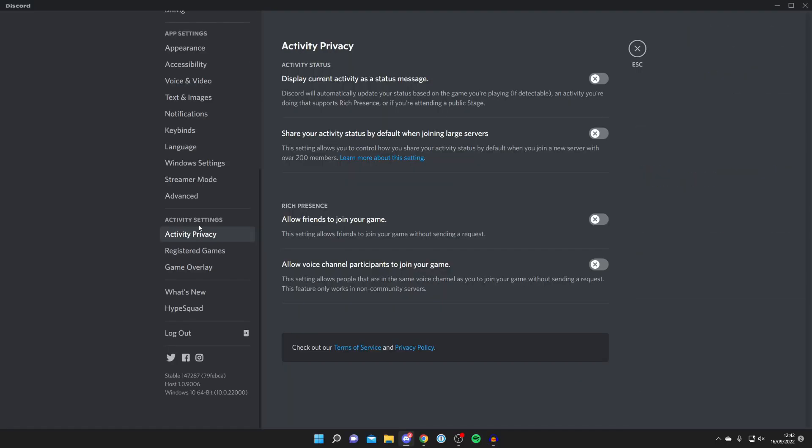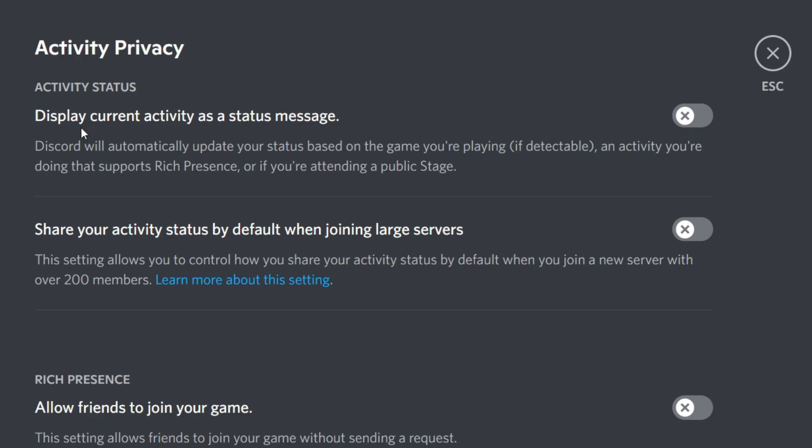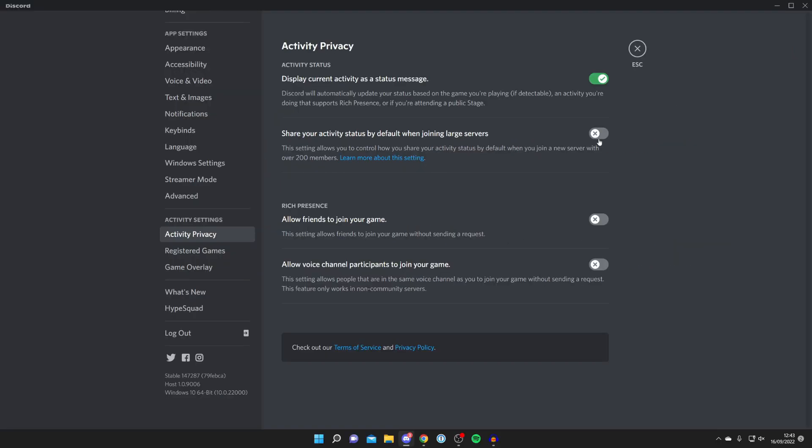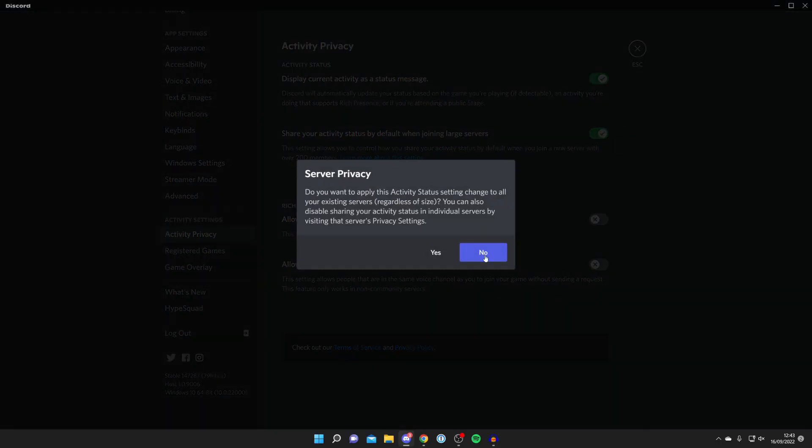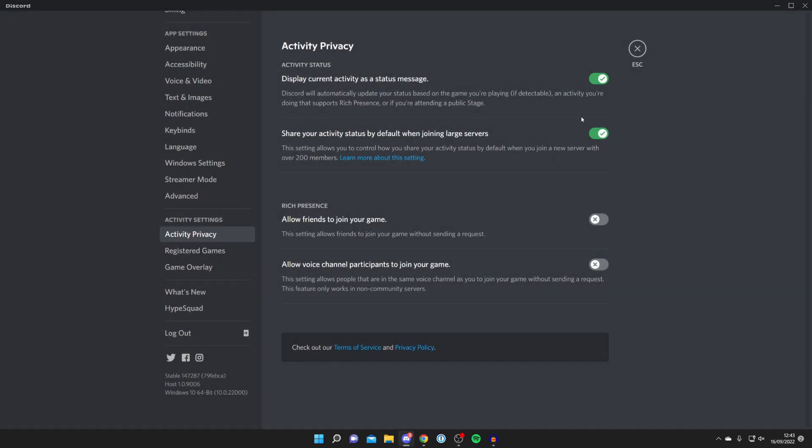Then all you need to do is come under here where it says 'Display current activity as a status message' and turn that on. You can always turn this setting on here so it shows your activity when you're on servers. That's up to you, but the main one you need to set is this top one here. Make sure that is switched on.